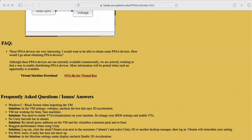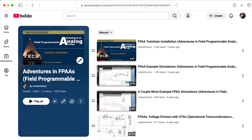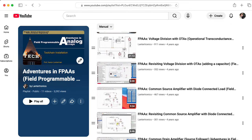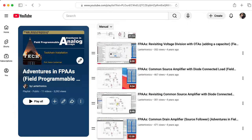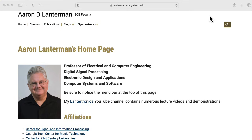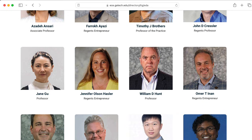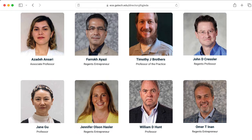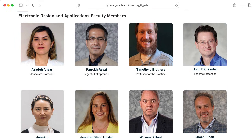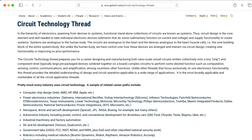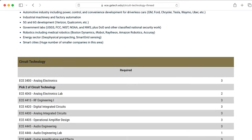You can experiment with a simulator — I've been documenting some of my own experiments with that simulator in a playlist on YouTube called Adventures in FPAAs. If you are a Georgia Tech student interested in chatting about the circuit technology thread, drop me a line. Or you can check out the web pages of some of my colleagues in the electronic design and applications group and get in touch with faculty whose interests match yours. I'll also include a link to the department website on the circuit technology thread in the description below.